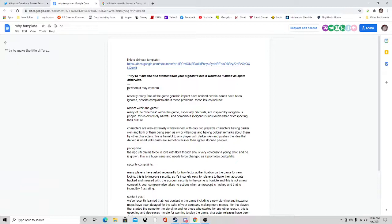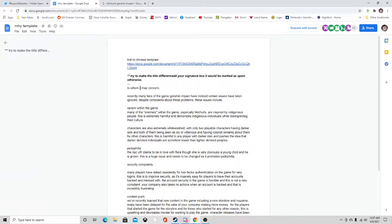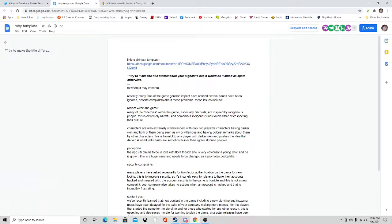To whom it may concern, even though it's not well written it does try to convey the message. Recently many fans of the game Genshin Impact have noticed certain issues have been ignored despite complaints about these problems. These issues include racism within the game.